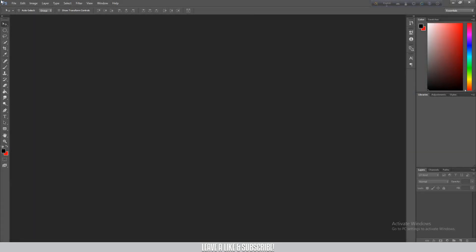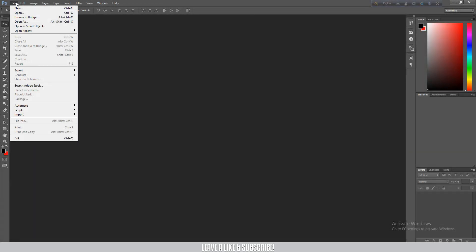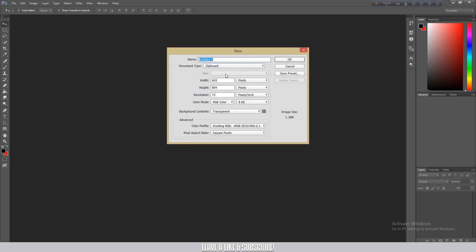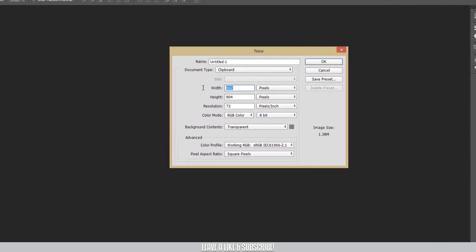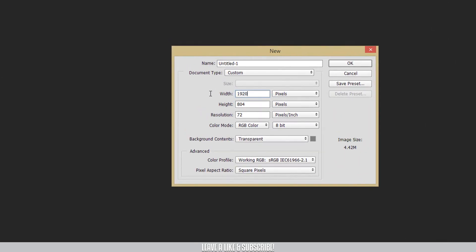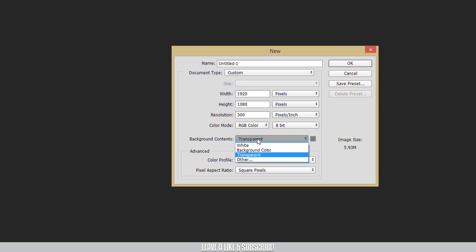We are now in Photoshop. I am going to show you how to create a document with a width of 1920 and a height of 1080. I am setting the resolution to 72 to 300, and the background content is white.